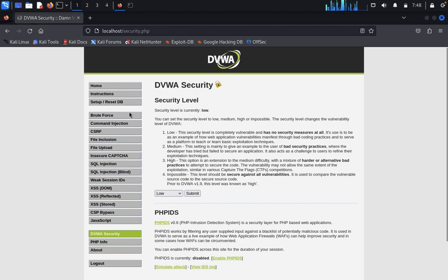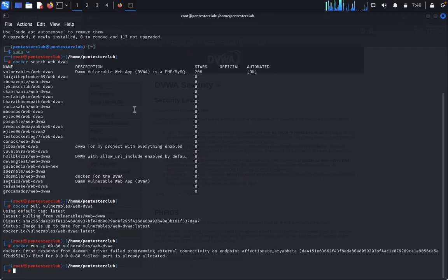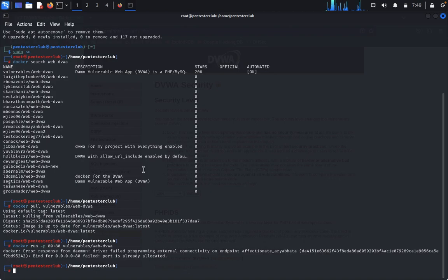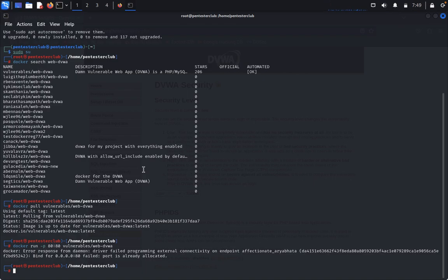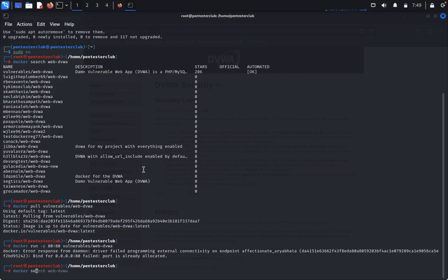Now we discuss another thing: configure Mutillidae on Docker. OWASP Mutillidae is a free open source purposely vulnerable web application, providing an enthusiastic goal for web security. It is a laboratory which provides a complete test environment for those who are interested in SQL injections or similar implementations. This is an easy to use web hacking environment designed for laboratories, security trainers, or classrooms. We can run Mutillidae using Docker. We type docker search Mutillidae.